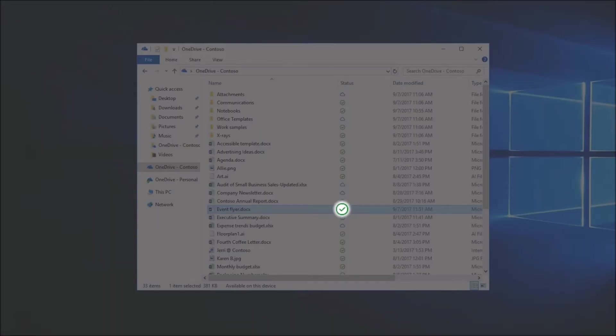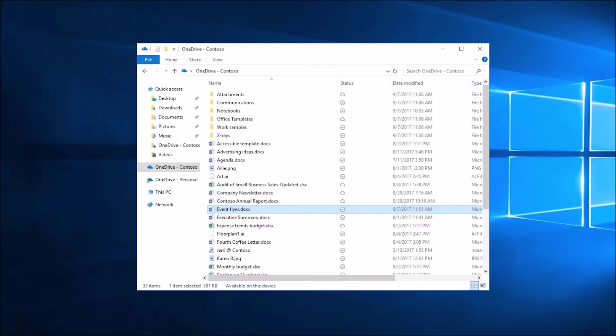You can open a locally available file anytime, even without internet access.